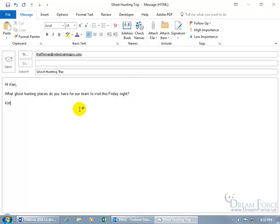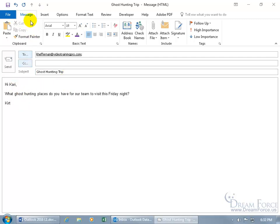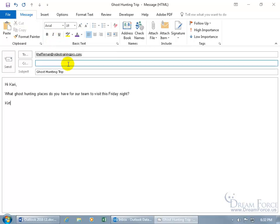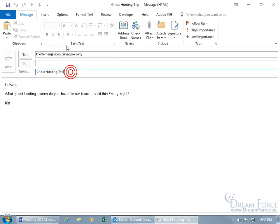I want to show you how you can format text within the body of the message because you can't apply formatting to the subject. For example, I can click anywhere in the body and up here on the message tab in the basic text group, I get the formatting options like B for bold, I for italics, U for underline. Watch, they'll disappear when I click on the subject. So we can't format the subject.